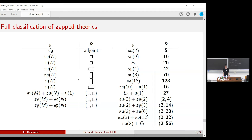On extending to finite gauge groups: this is an interesting question. One obstruction is that I don't know how to define the embedding index for a discrete group — the analog of the quadratic Dynkin index. So it is not completely obvious how to extend the framework, though hopefully it can be tackled with similar methods.